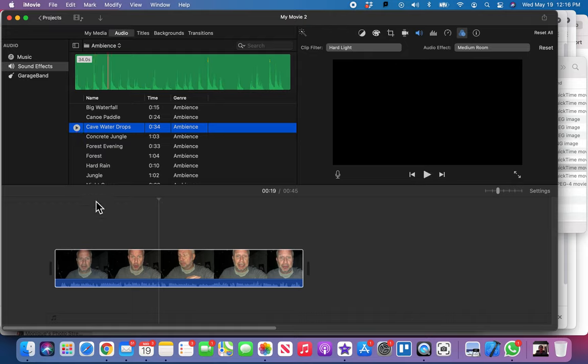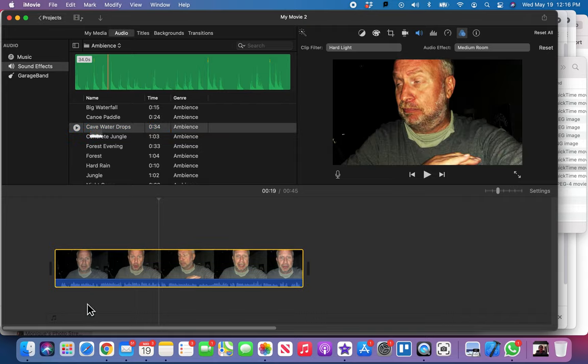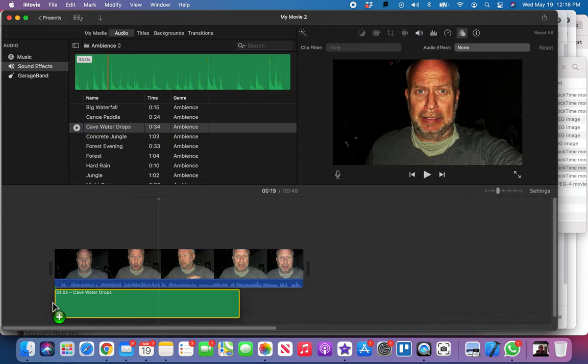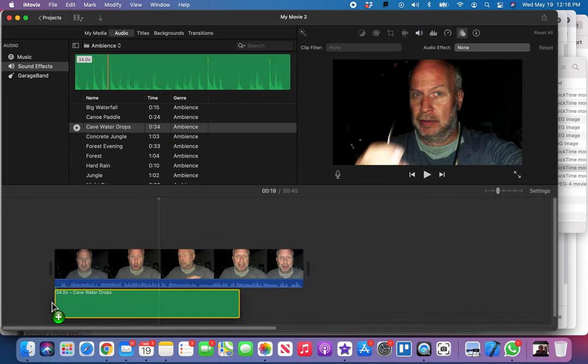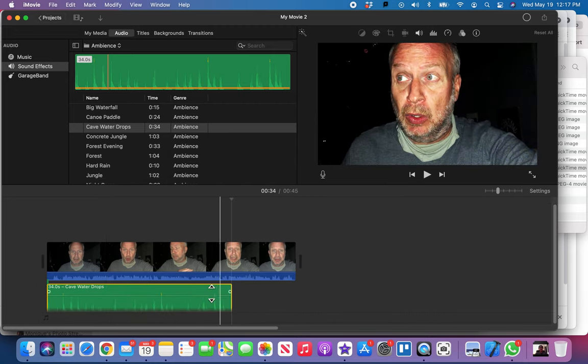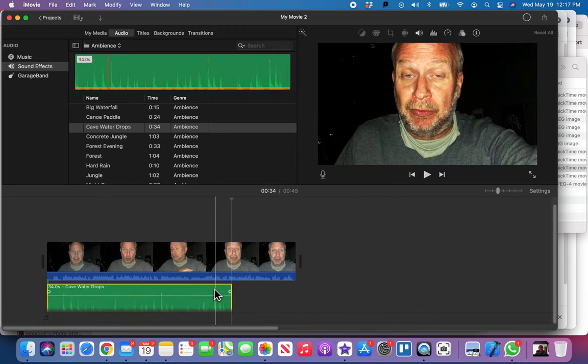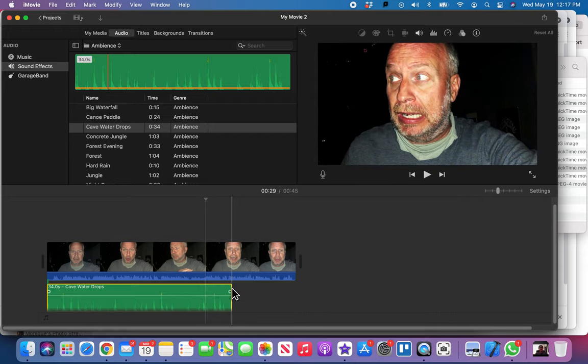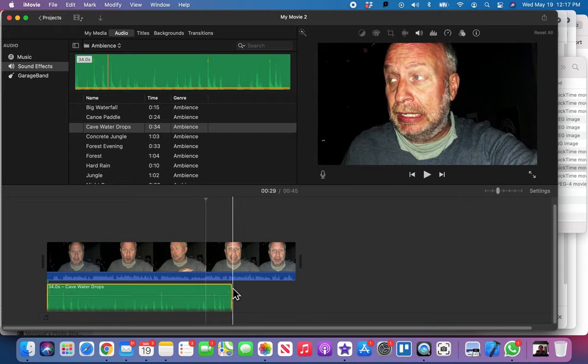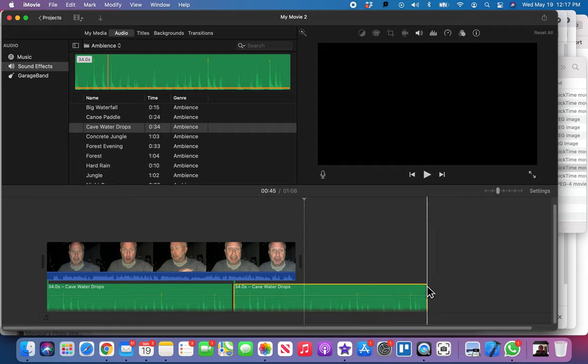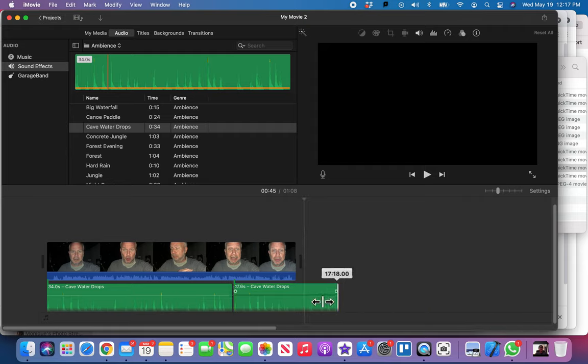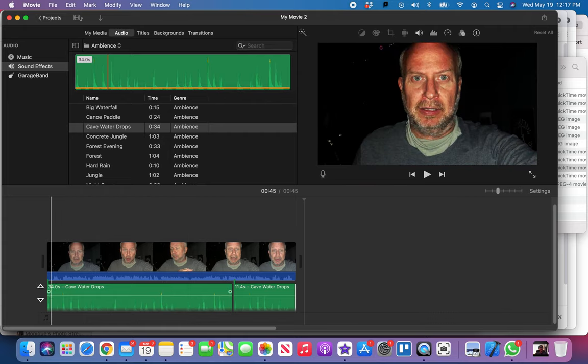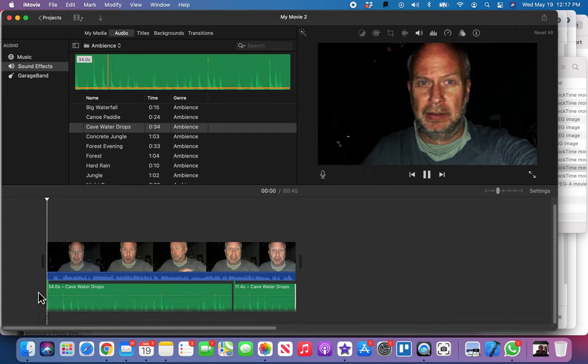I'm gonna drag that down and we're gonna put that underneath my video here. And then I'm gonna have to extend it out, so I'm just gonna copy it, come to the end of it here and paste it. So now I've got it twice because I need it to go for the whole video and I'm just gonna shorten that back down to where it needs to be.